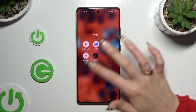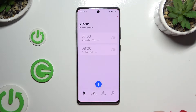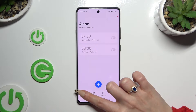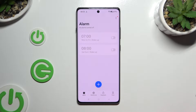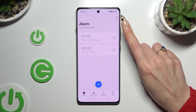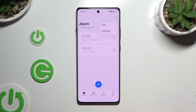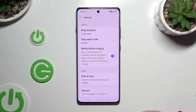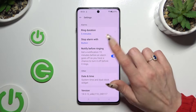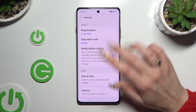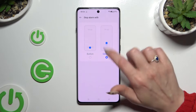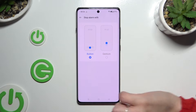Begin by launching the Clock app and tap on the alarm section at the bottom left corner. Then click on those three dots at the top right and select Settings, and configure all of those options under alarms however you want.